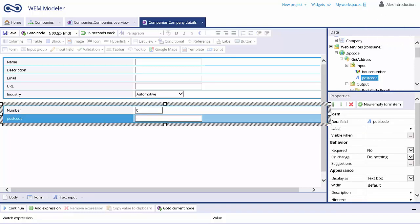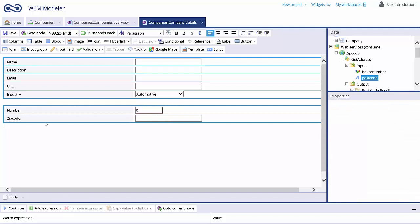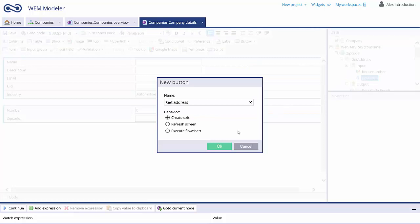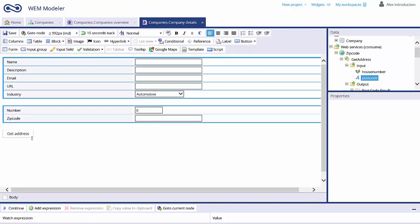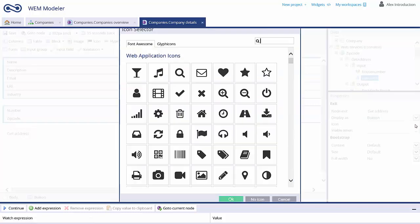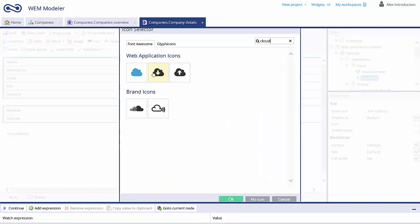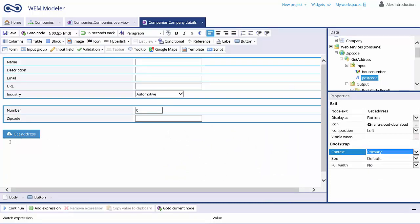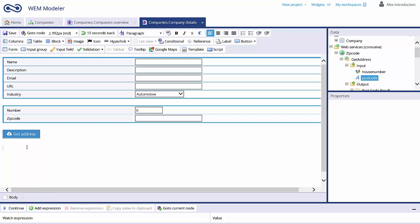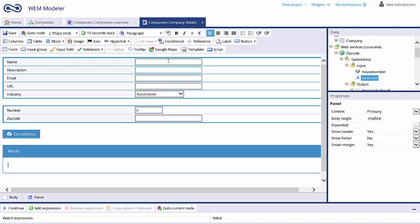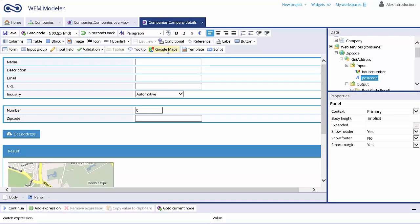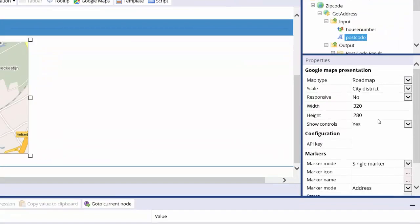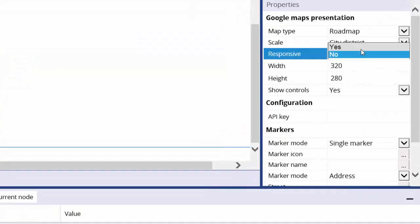Next, we have to trigger the web service and feed it with the input. We use a button called Get Address to do so. We can optionally adjust the look and feel of the button by selecting an icon and changing the color. Finally, we want to display the result of the web service. Instead of the standard field presentation, we use a so-called widget — in this case, a Google Maps widget. Simply adjust the properties of the Google Maps widget.